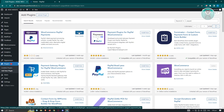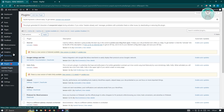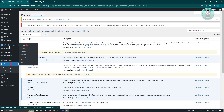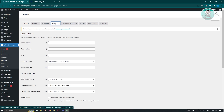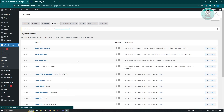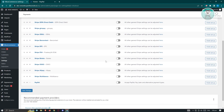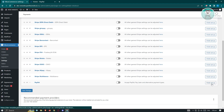Once it installs, we need to activate the plugin, so click on Activate. Once it activates, go back into WooCommerce, click on WooCommerce and go to Settings again, then go back to the Payments tab. Under Payments, look for PayPal — it's typically at the very bottom. We need to set it up, so on the right side you'll see a button that says Finish Setup. Click on Finish Setup.